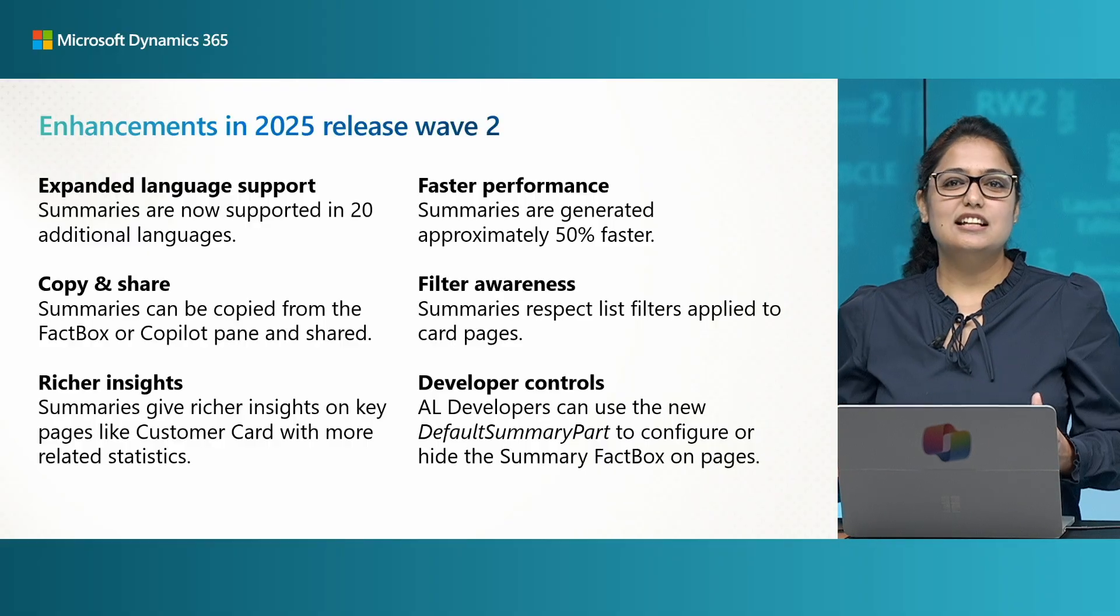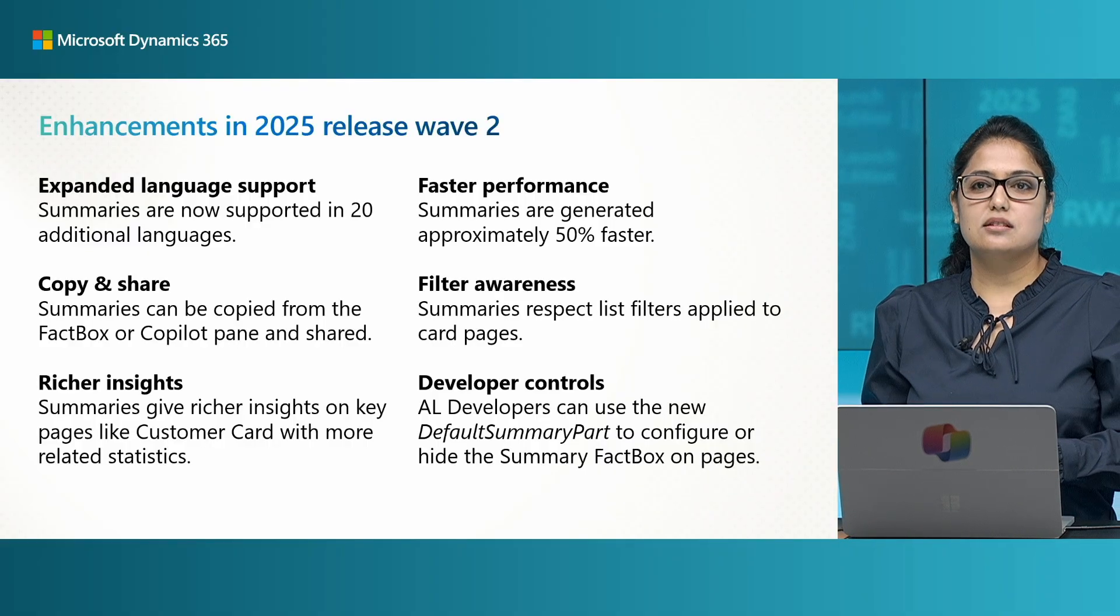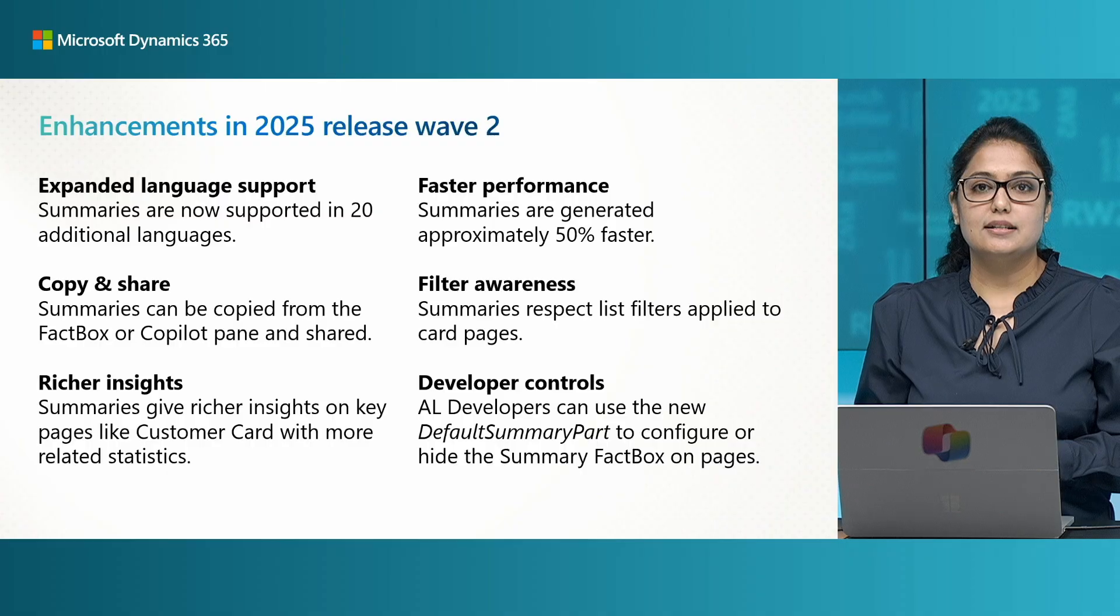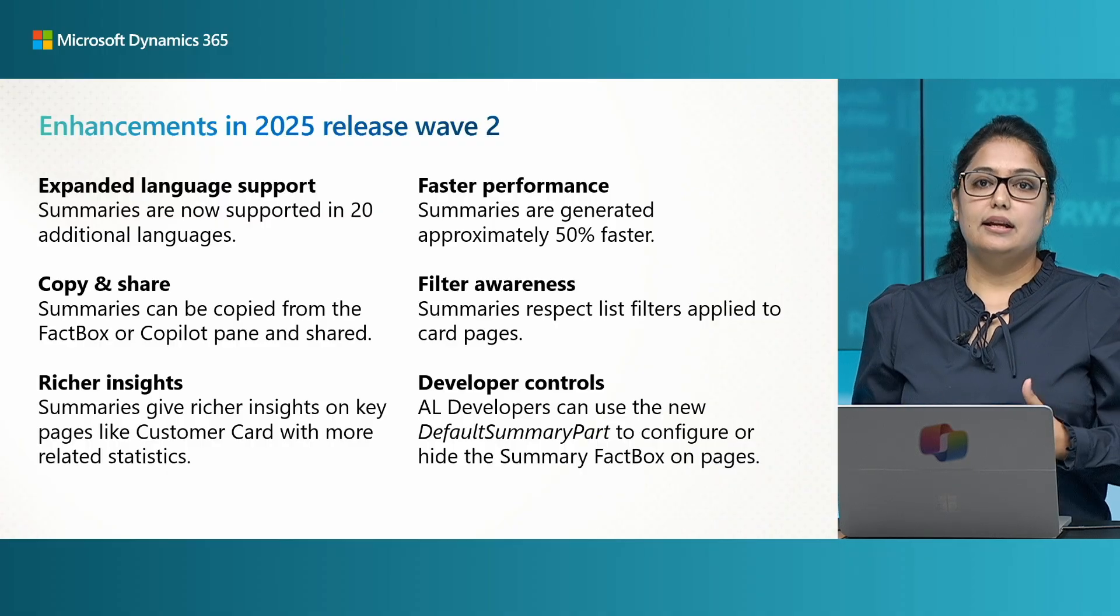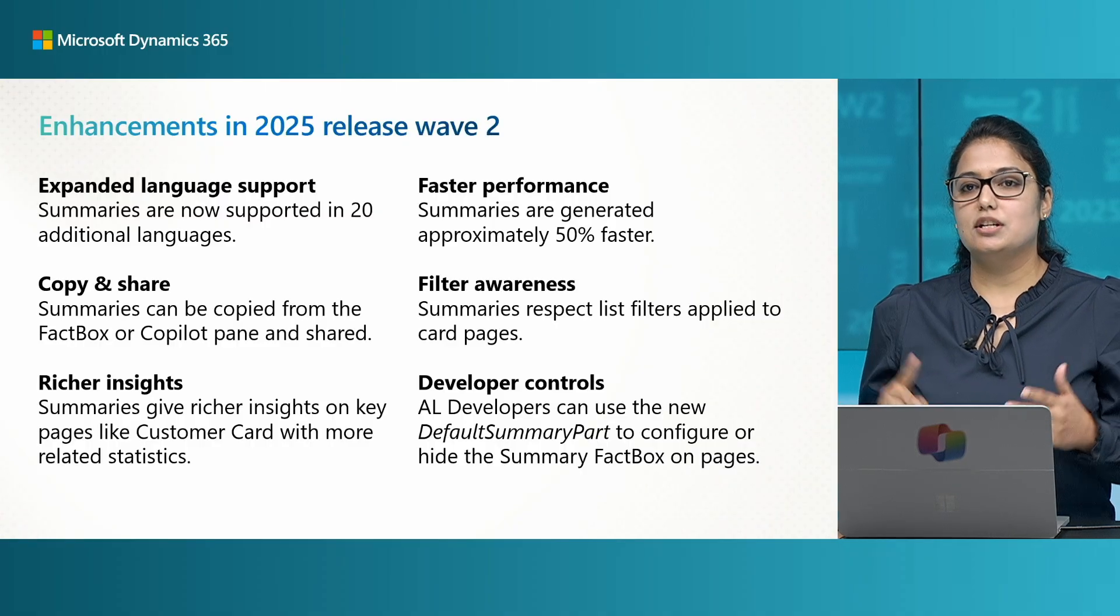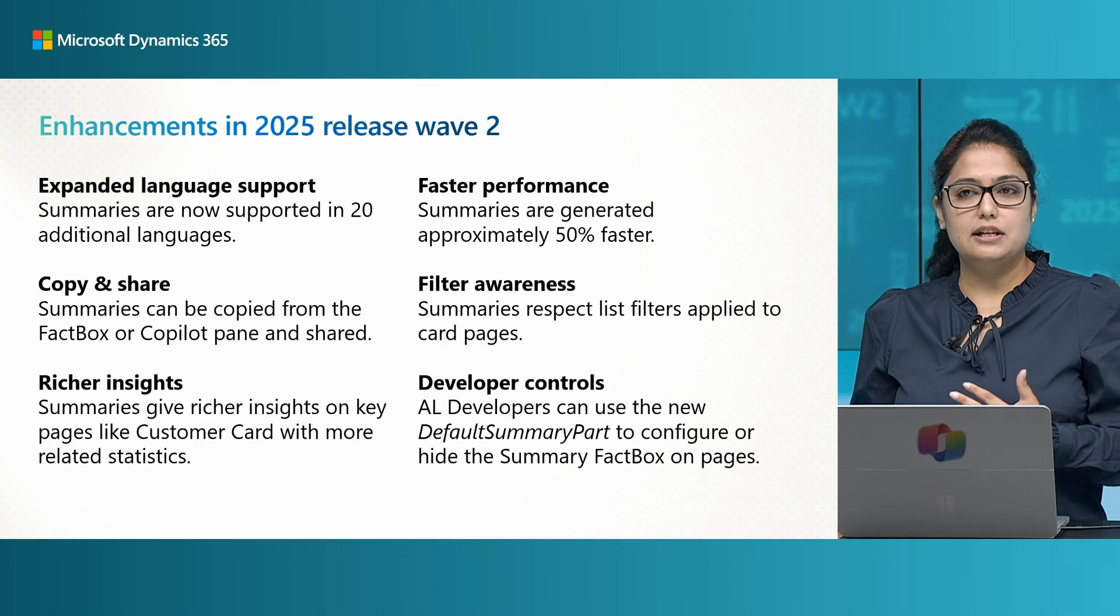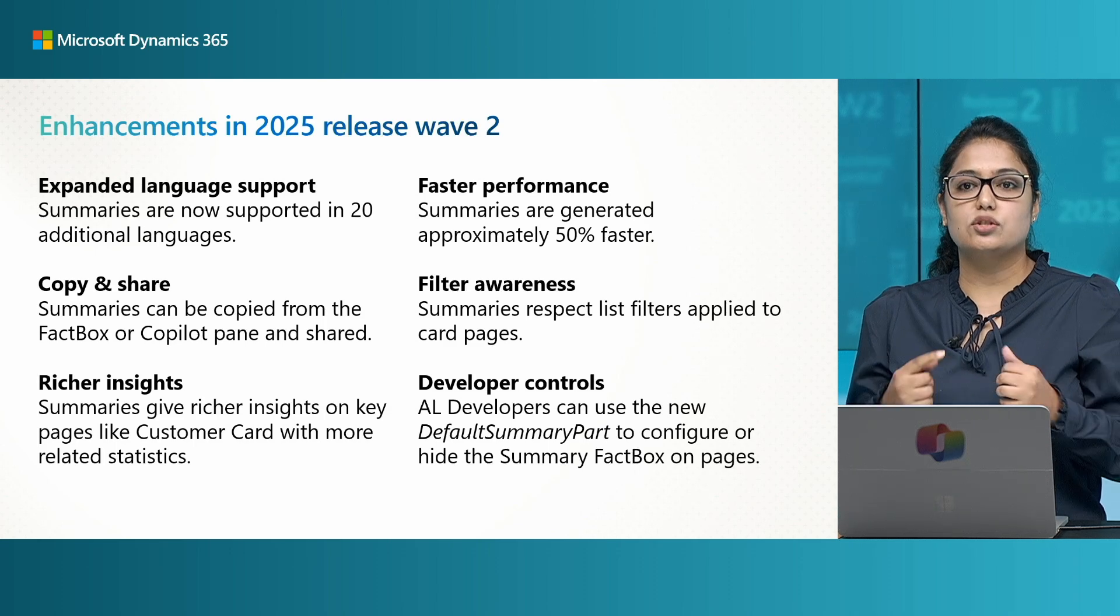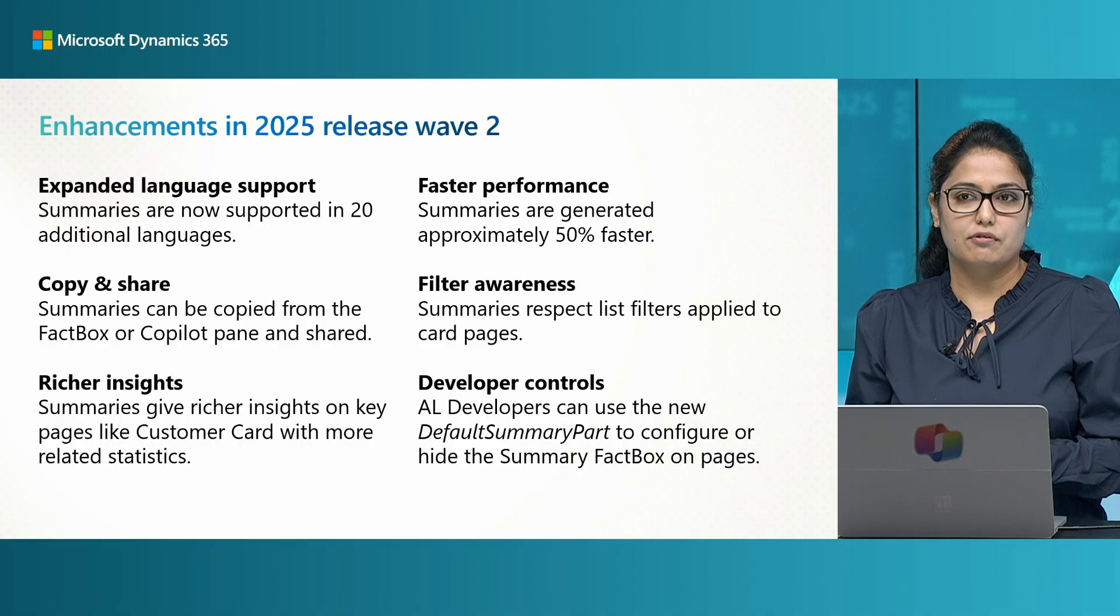So here's the list of all the enhancements that we have done for copilot summarization including the support for more than 20 languages, the faster generation, the ability to share, the filter awareness, richer insights, and more developer configuration.